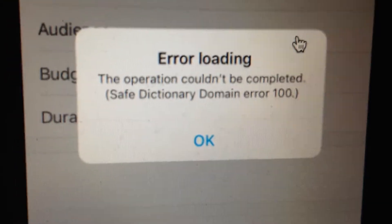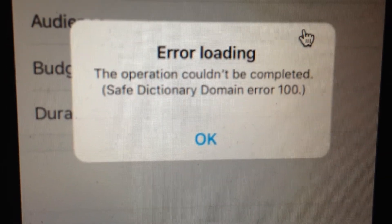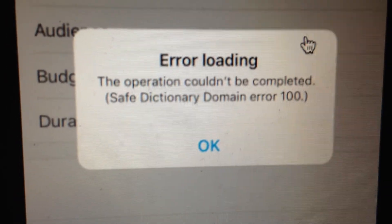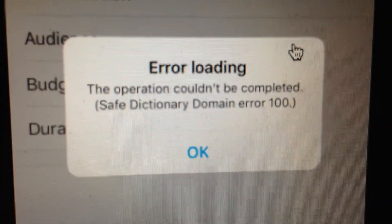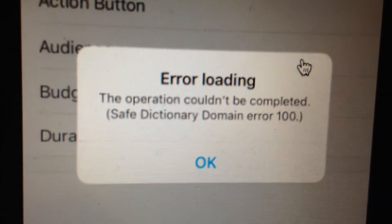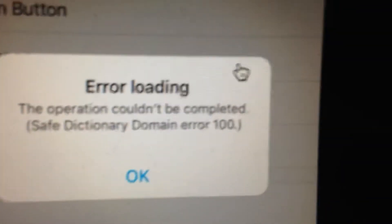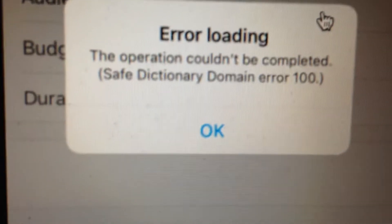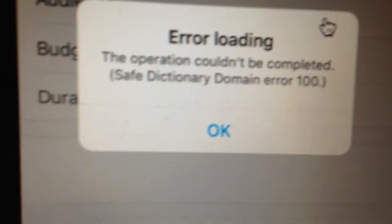Hello dear subscribers, today I will tell you how you can easily fix this error. Here you can see the error saying 'the operation couldn't be completed.' So how you can fix it when you see this error on your Instagram? For fixing it, the first thing, just try to...